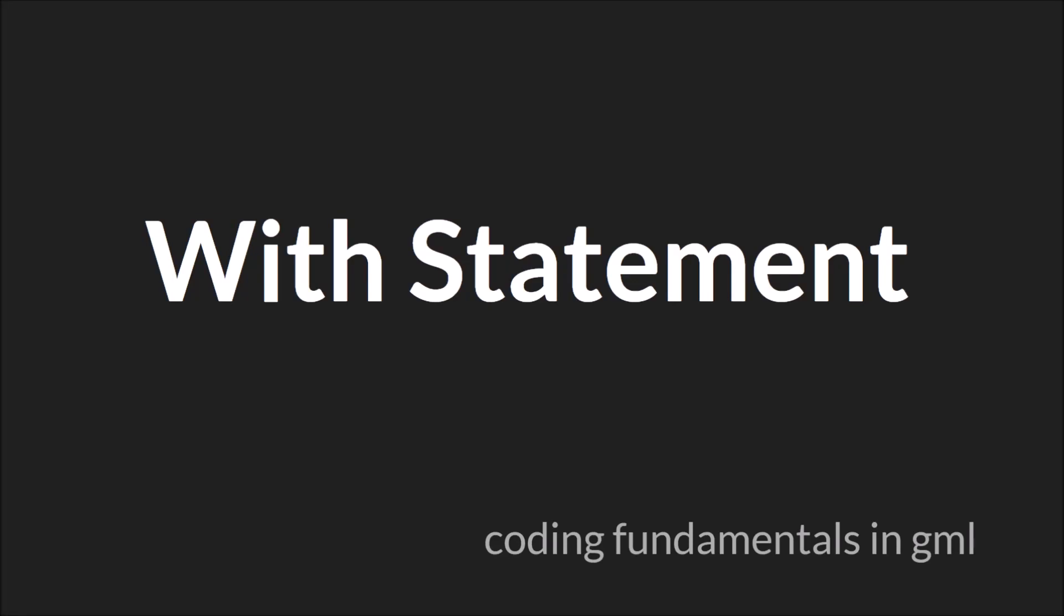Hello everyone, my name is Sam Spade. Welcome to another Coding Fundamentals in GML tutorial. In this tutorial, we'll be talking about the with statement.